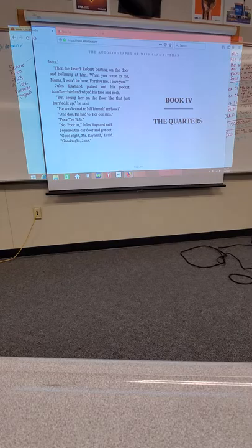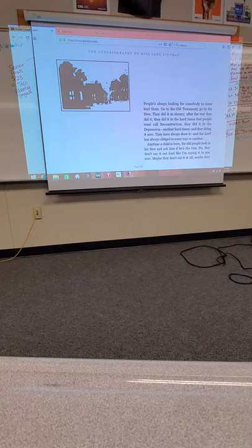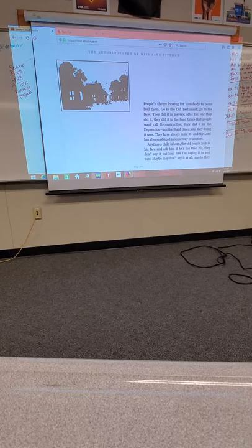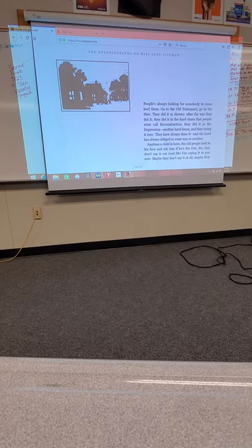Book Four, The Quarters, Part One. People are always looking for somebody to come lead them. Go to the Old Testament, go to the New. They did it in slavery, after the war they did it. They did it in hard times, during Reconstruction, in the Depression. And now they're doing it now. They have always done it, and the Lord has always obliged in some way or another.